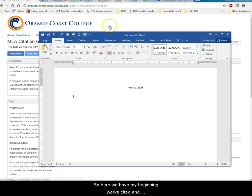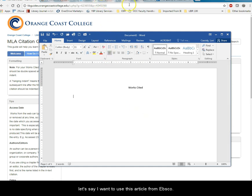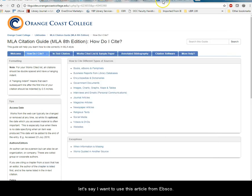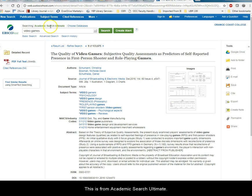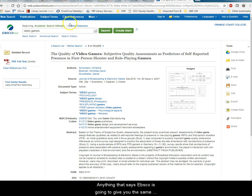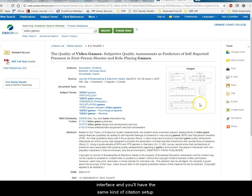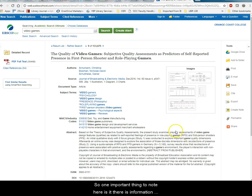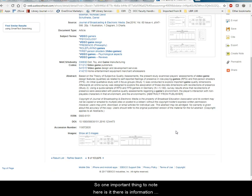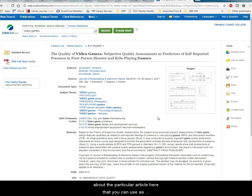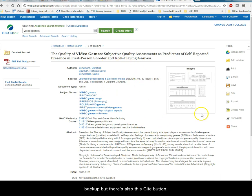So here we have my beginning works cited and let's say I want to use this article from EBSCO. This is from Academic Search Ultimate. Anything that says EBSCO is going to give you the same interface and you'll have the same kind of citation set up. So one important thing to note here is that there is information about the particular article here that you can use as backup but there's also this cite button.